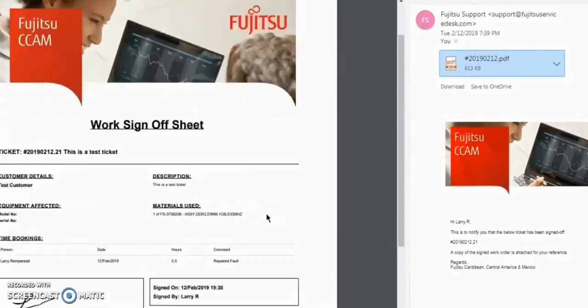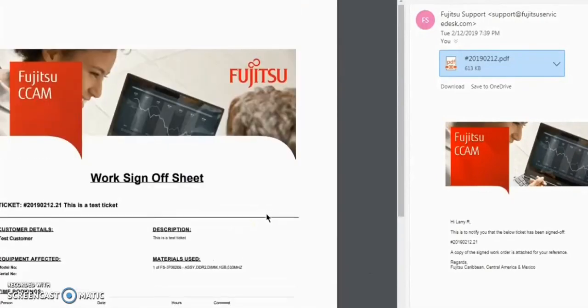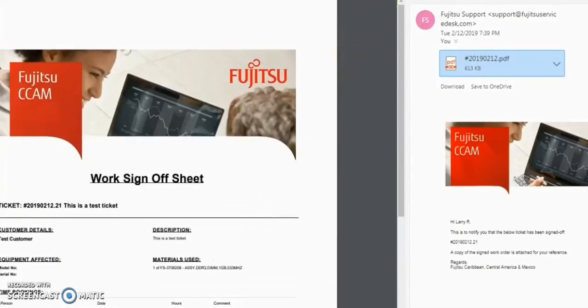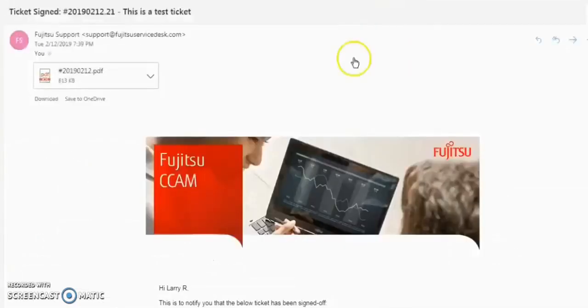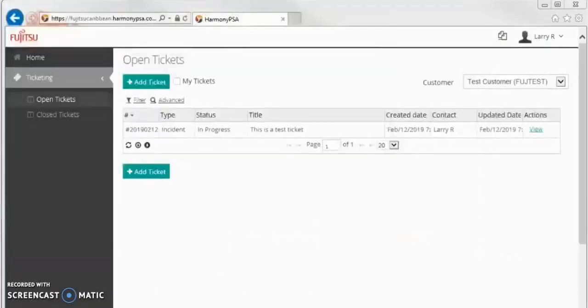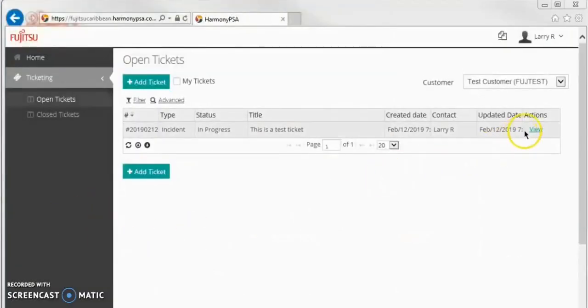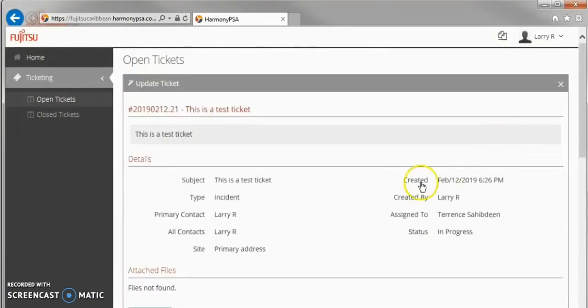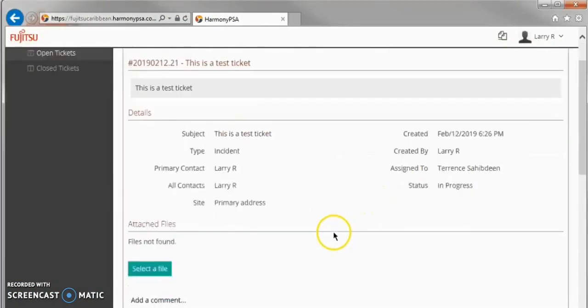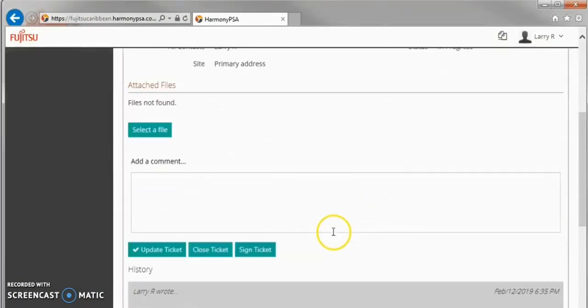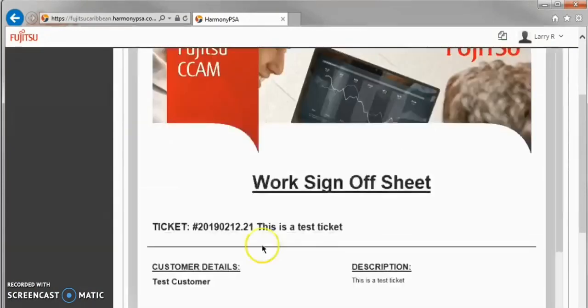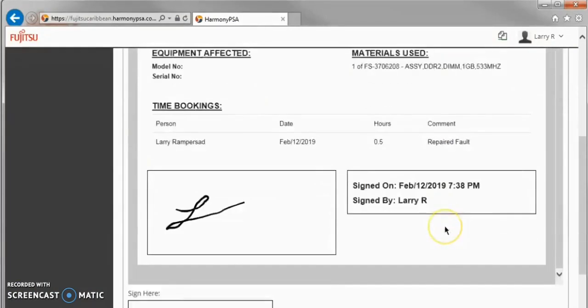Let's sign the ticket again, but this time using the second option for electronic sign-off. It should be noted that there can be several instances where sign-off is invoked during a ticket life cycle.